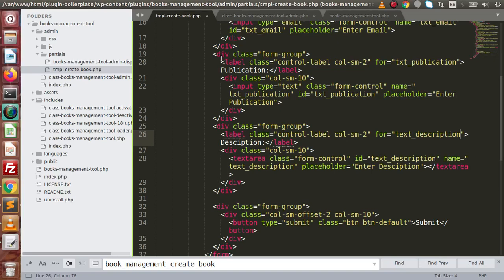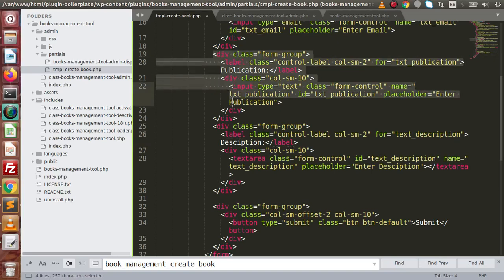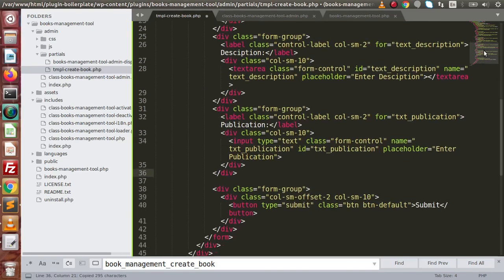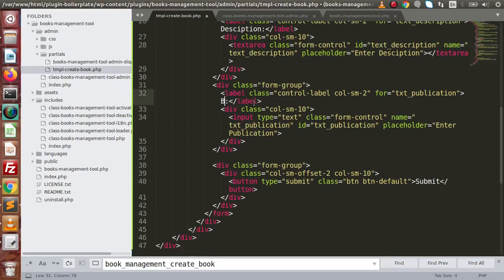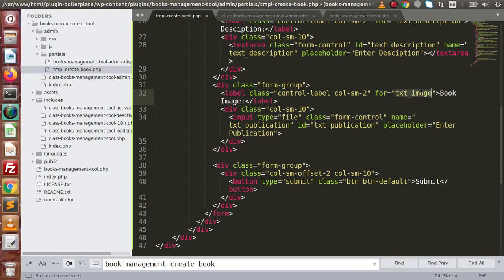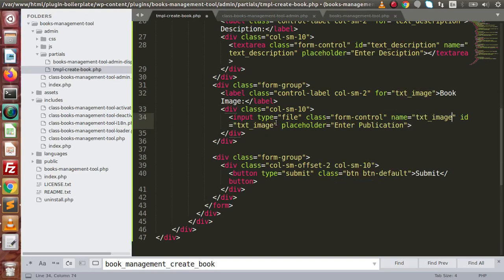Next we have to add the book image field. Copy, paste it here — book image — input type file, txt_image, copy that, paste it here, and remove the placeholder.